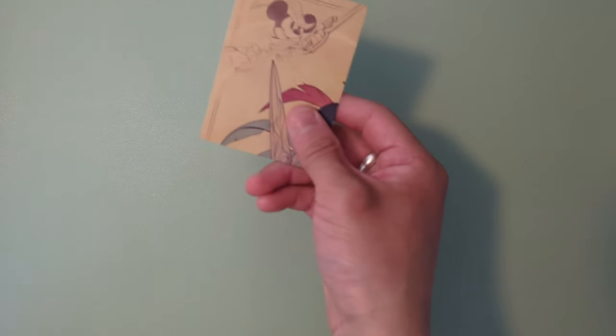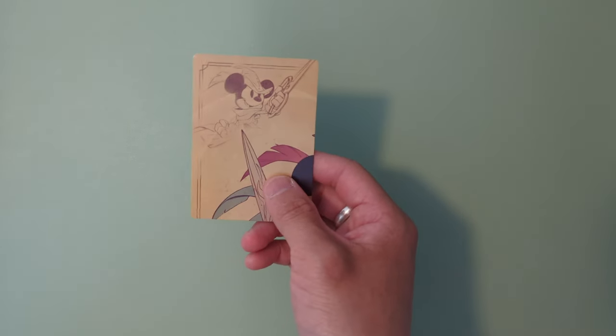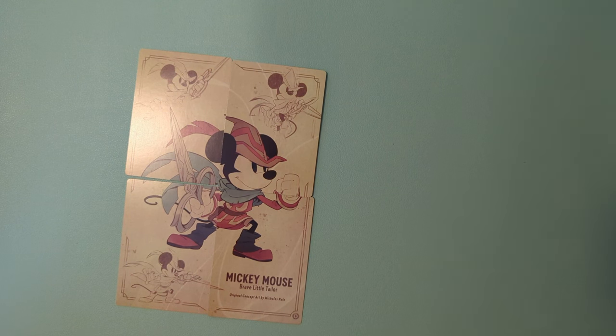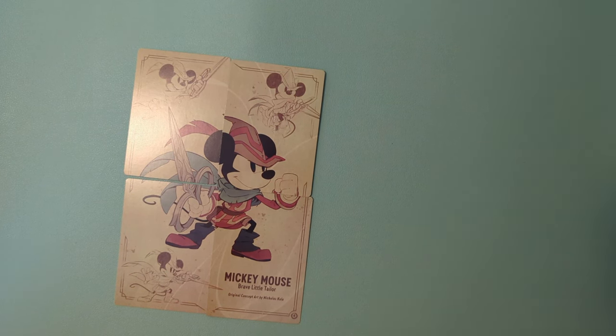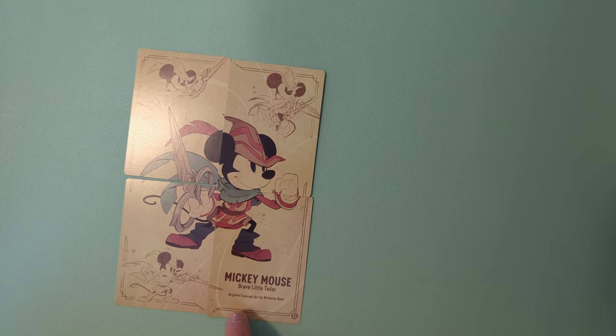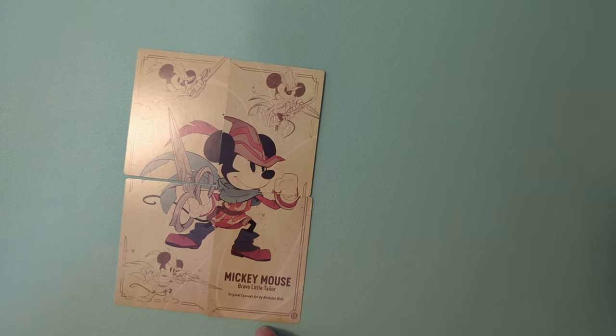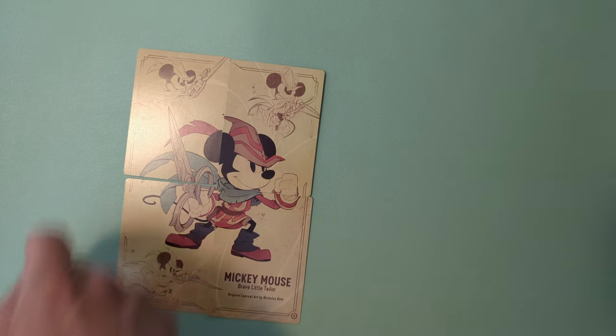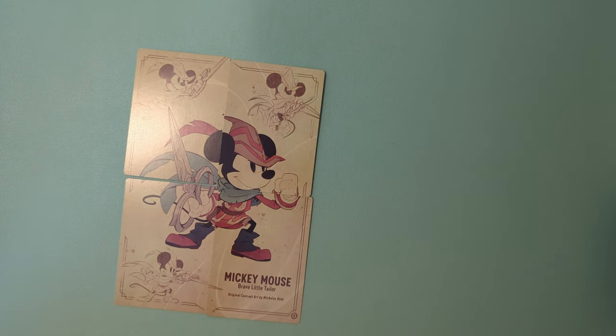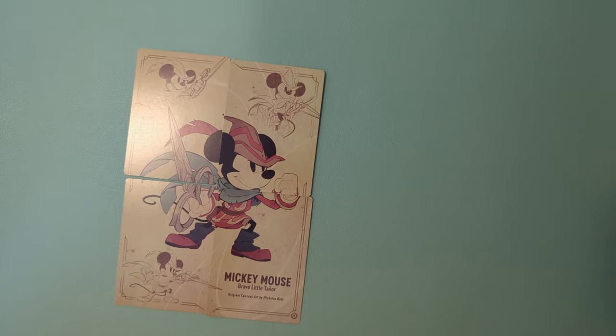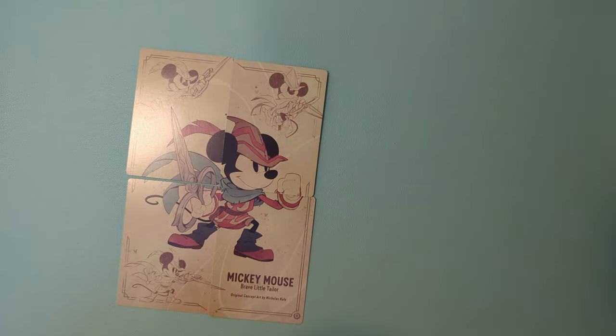Ladies and gentlemen, that was nice. Let me see if I can get these code cards to make a picture. It looks like it's Mickey Mouse Brave Little Tailor, concept art by Nicholas Cole. Very nice. We got Mickey with some scissors as a sword. Looks like an adventurer.